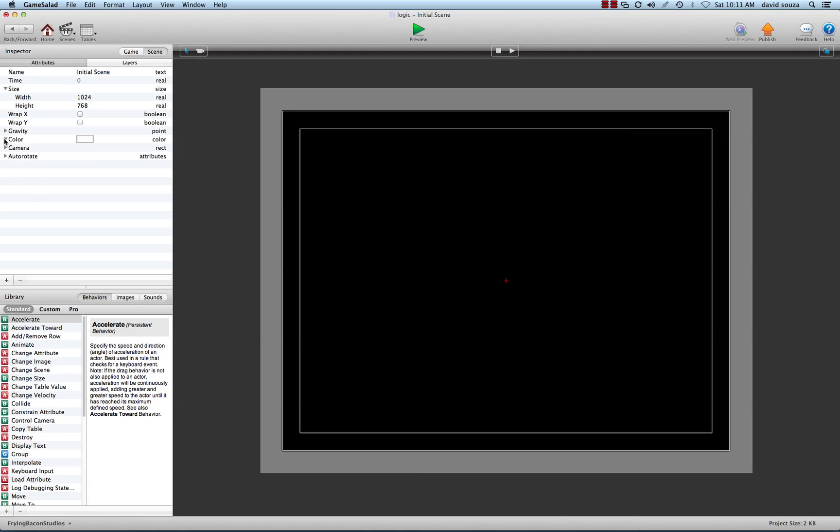We have the color—these are the RGB—and the alpha, which is its opacity, whether you can see it or can't see it and how much you can see through it. Some attributes in game salad are modifiable, some are fixed.